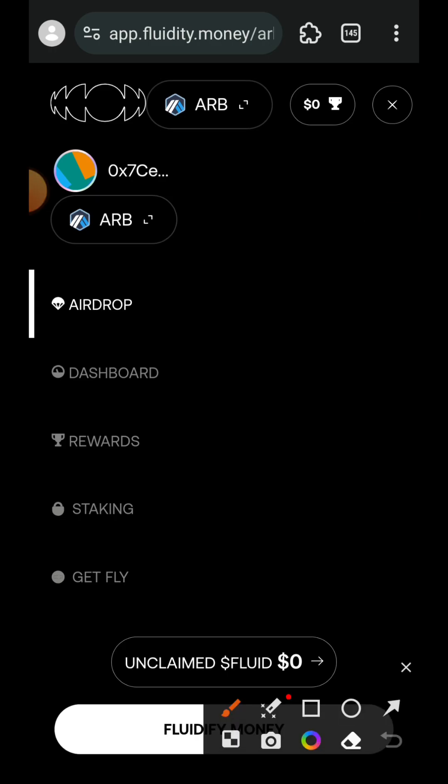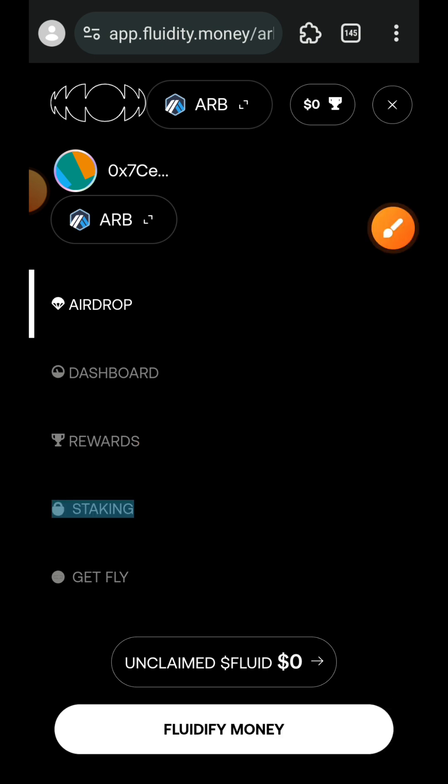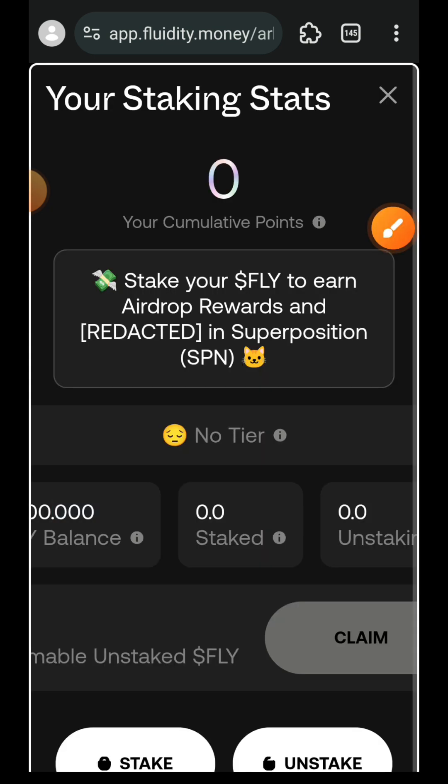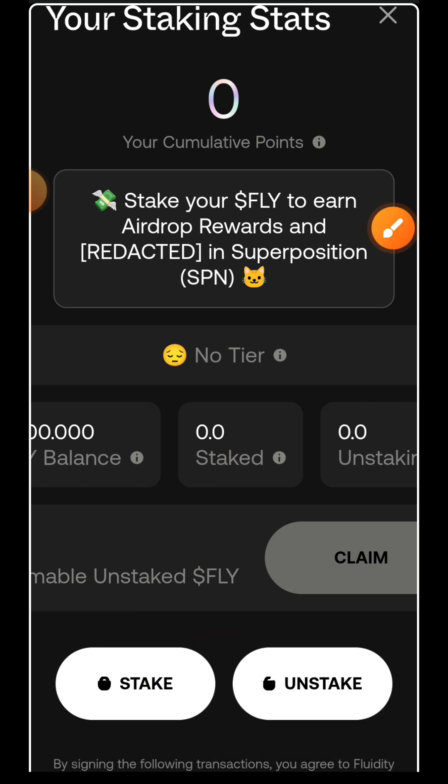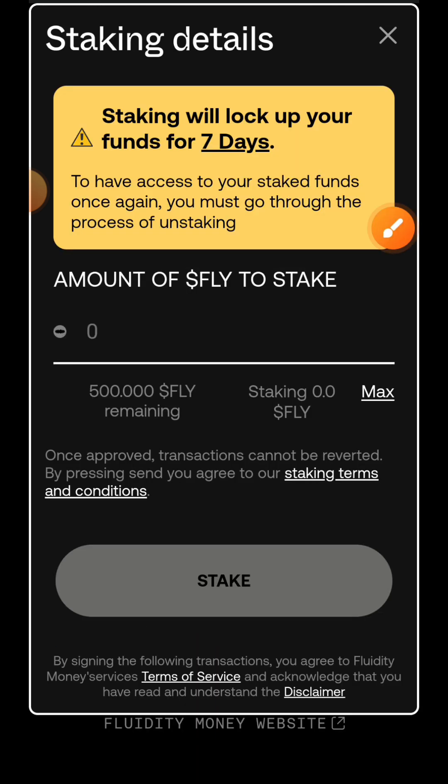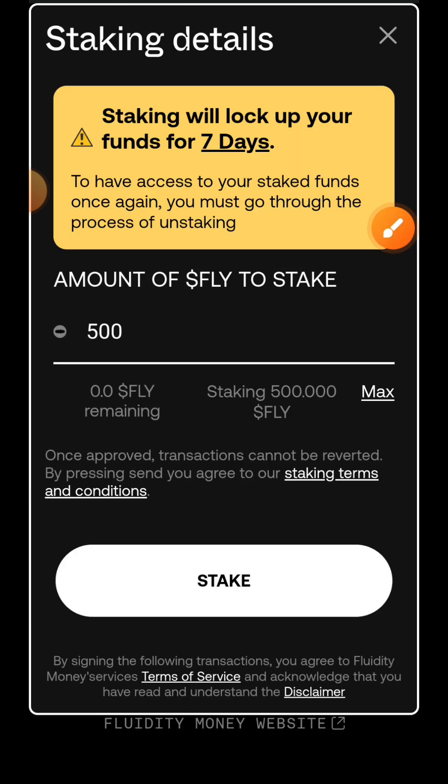Transaction successful. I am back on Fluidity and this time at the sidebar menu I'll tap on staking. I'll tap on the stake button, I'll indicate the amount of FLY that I want to stake. I'll tap on max, then tap on stake.